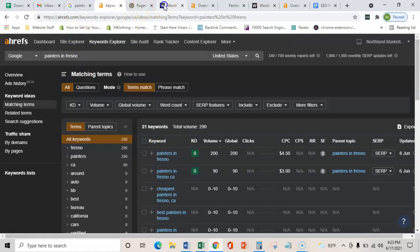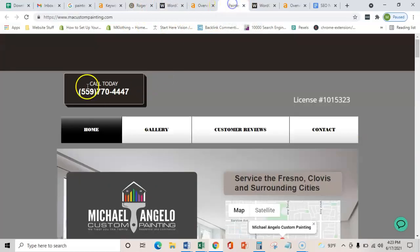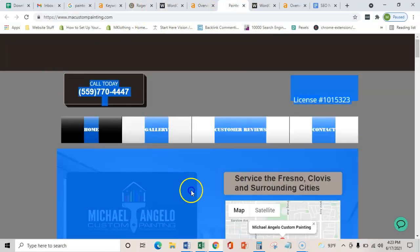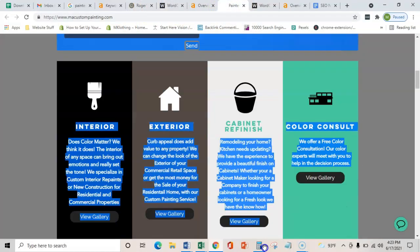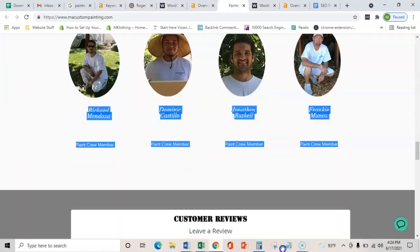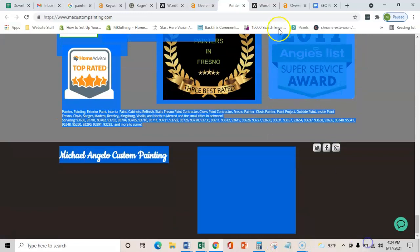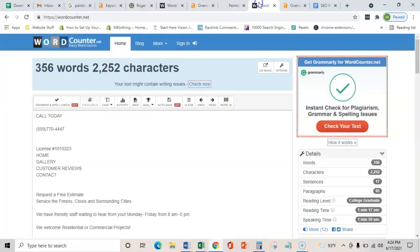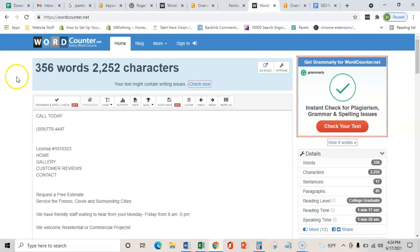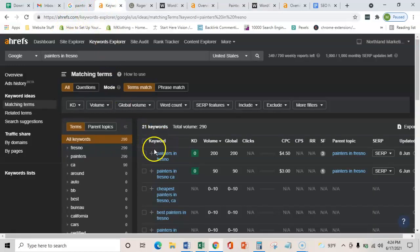As I showed you, you guys have 240. I did the exact same thing to your competitor, copied their stuff and then threw it into this word counter. They have 356, so if you guys got that 1,500 to 2,000 you would easily smash them out with your content and become a lot more relevant for these search terms.